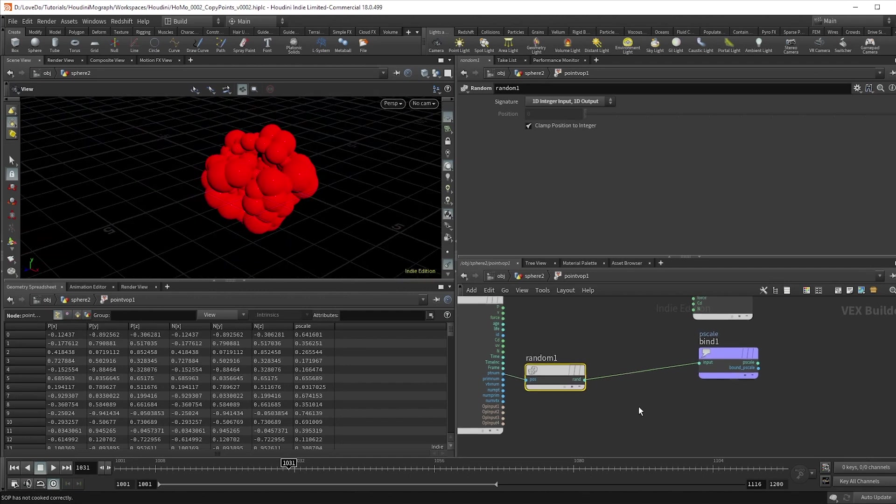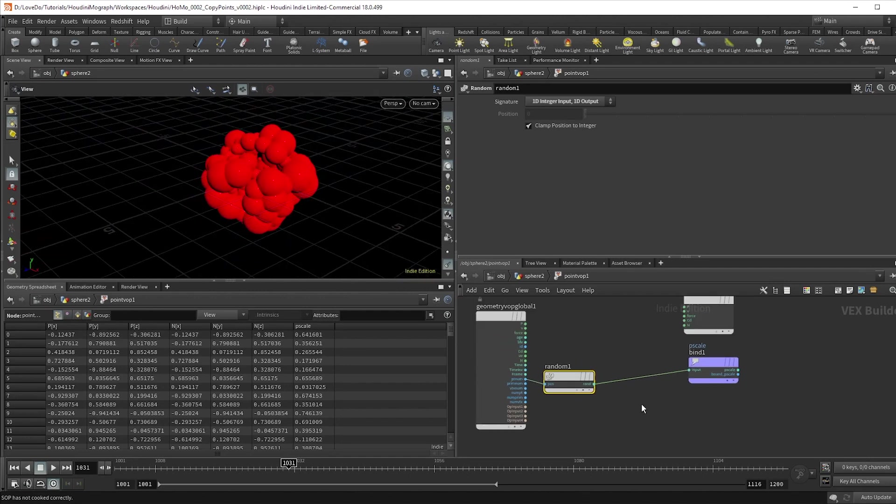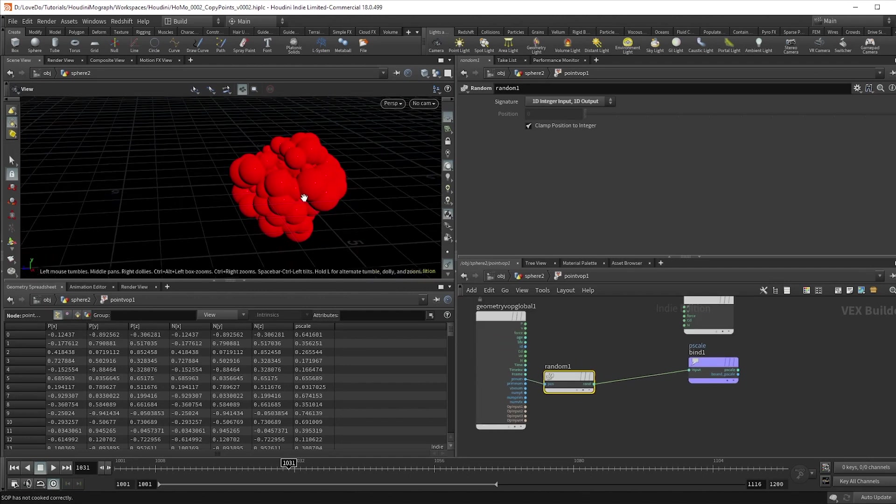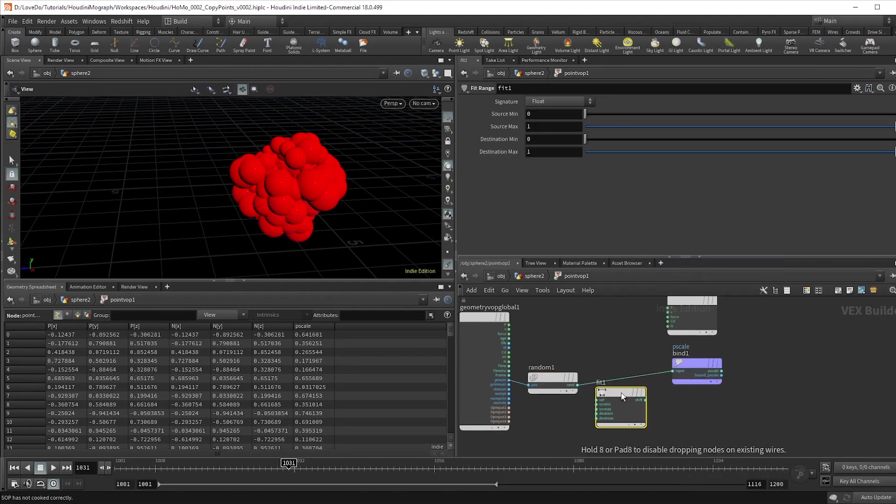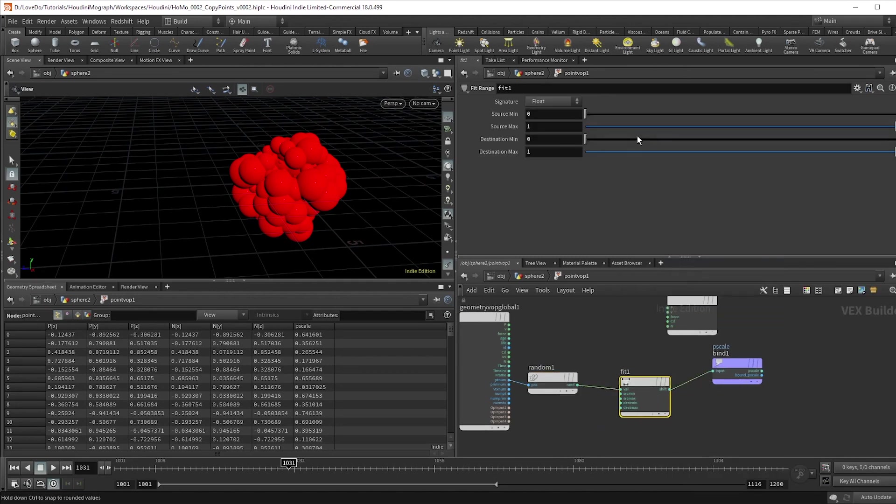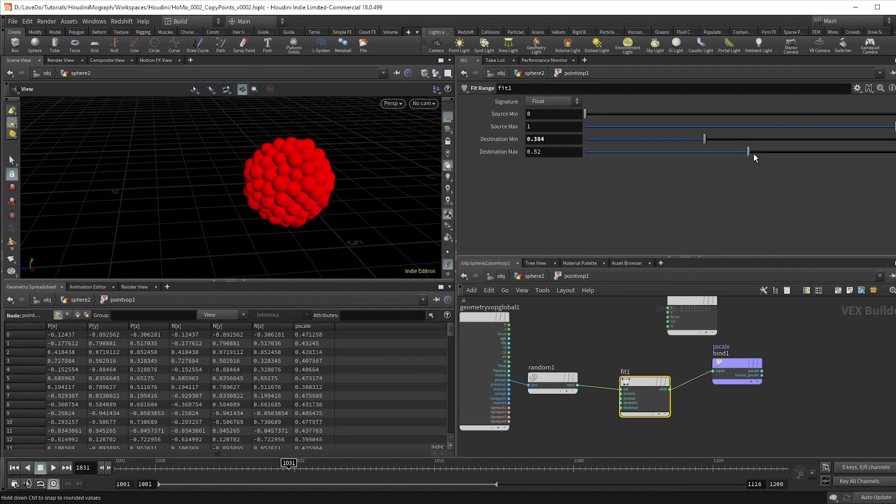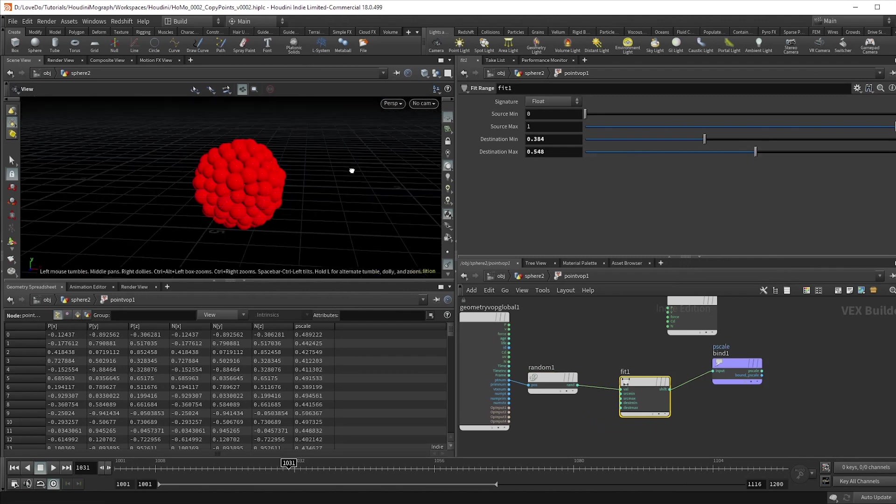The random node creates random values between 0 and 1, which is why you're seeing the variation. So we're going to create a fit node and adjust that to something that we're happy with.